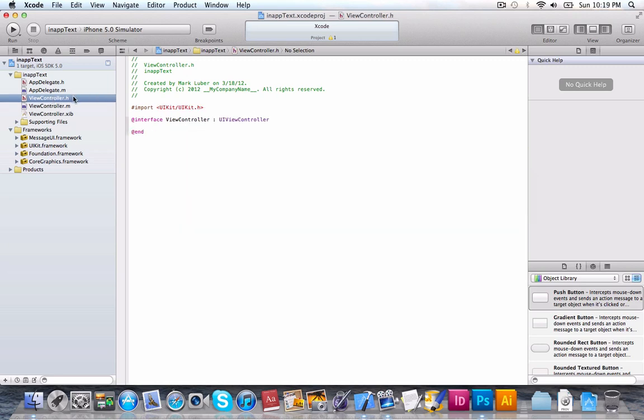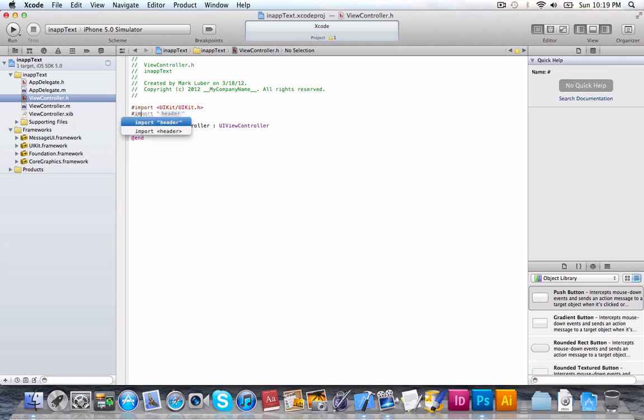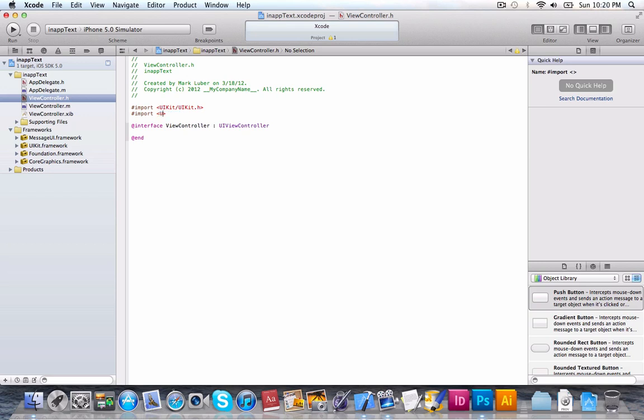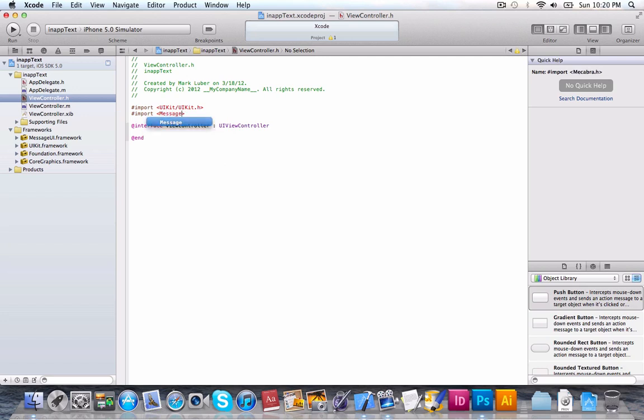So, that's what we're going to do right now. We're going to go into our .h, and we're going to import the framework so it knows what we're talking about. And we're going to choose the second option with these angle brackets, I'm sorry, guys, I always forget what they're called. So, we're going to import MessageUI/MessageUI